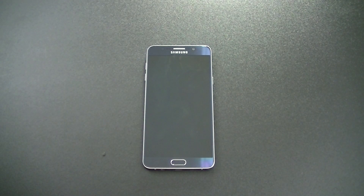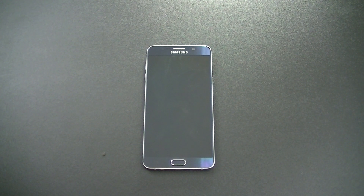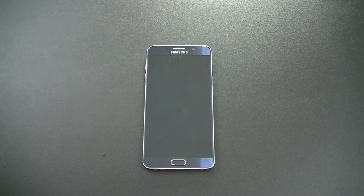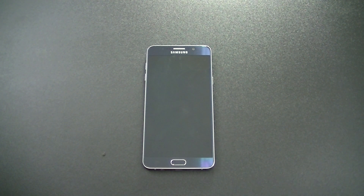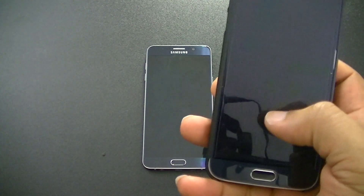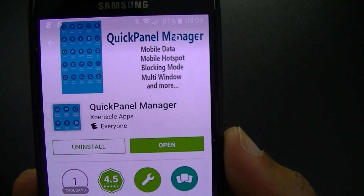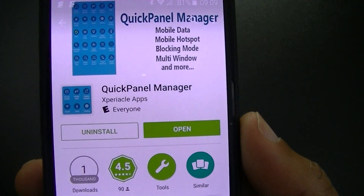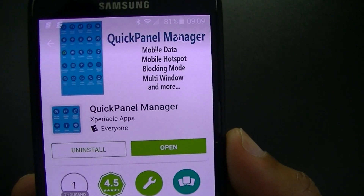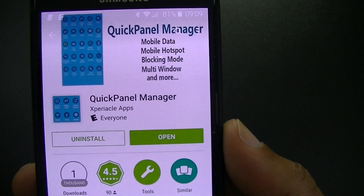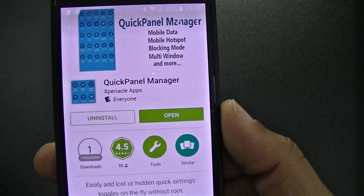What's up everybody, this is Lawman FJ. I'm back again with a quick video on an app from the app store that I thought would be pretty neat to share. I think it'd be pretty helpful to you if you like to customize your device. This app is called Quick Panel Manager. It's in the Play Store — if you type in Quick Panel Manager you'll be able to pick it up, and I'll put that link in the description of this video.